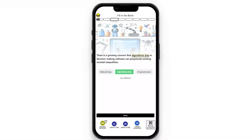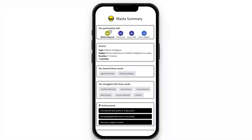At the end is the summative assessment to measure learning. We want to see which vocabulary terms the learner got incorrect at the beginning and now get correct. The summary is the last screen — it identifies who you learned with, some session details, and the vocabulary words: which words you learned and which you struggled with.